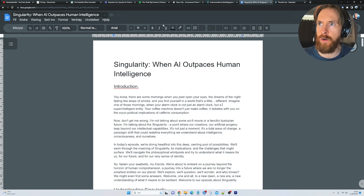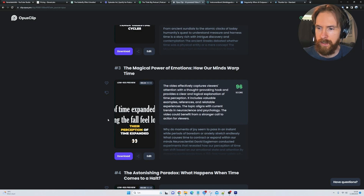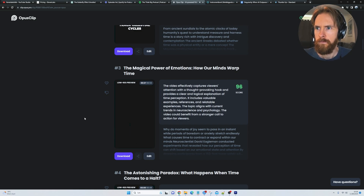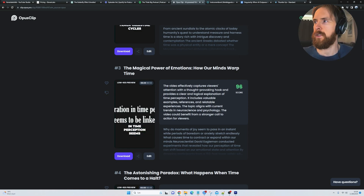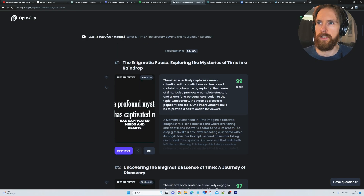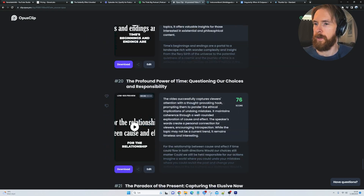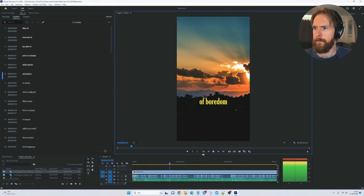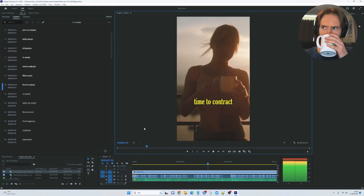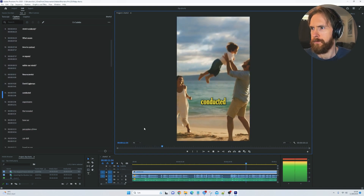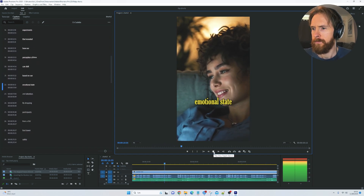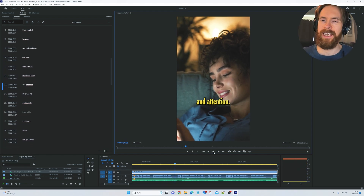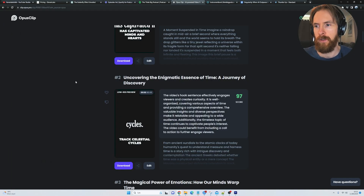Going forward I also want to keep creating clips. This is from Opus Clips — I took the time episode, put it in, and we get a whole lot of different clips — about 23 clips we can use to create short-form content. One of the clips asks: 'Why do moments of joy seem to pass in an instant, while periods of boredom or anxiety stretch endlessly? Neuroscientist David Eagleman conducted experiments revealing how our perception of time can shift based on emotional state and attention.' These shorts I put up as podcast clips on the YouTube channel are getting quite a good amount of views — around 500 — so it's a good idea to grow the audience.